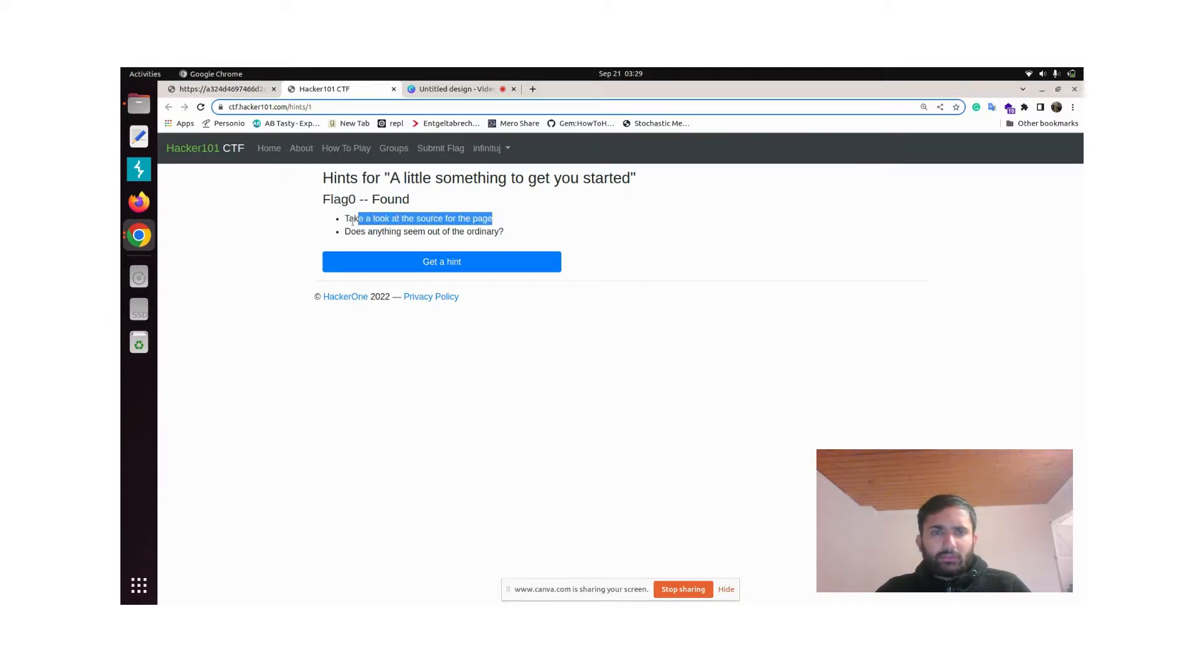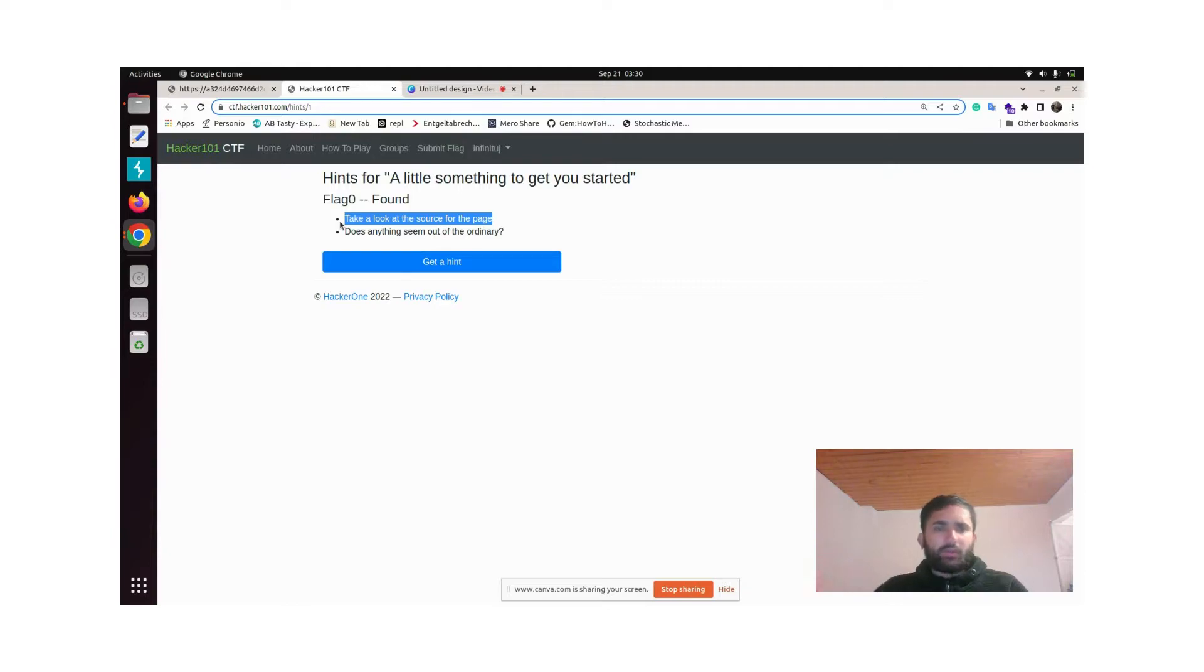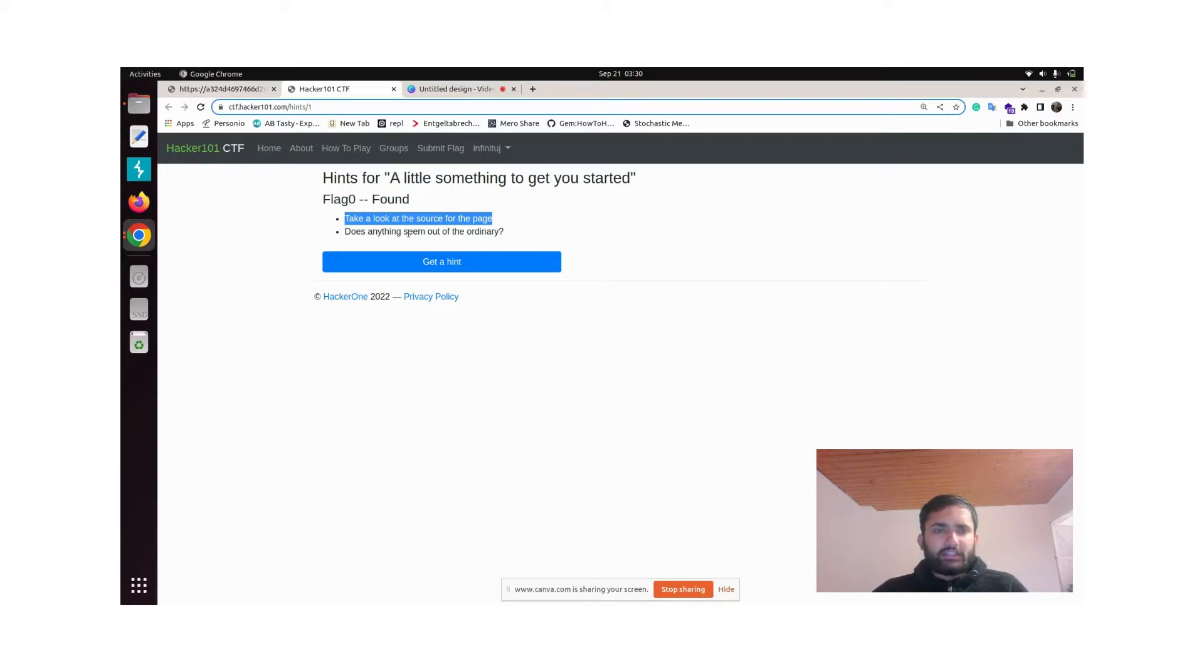It asks you to take a look at the source of the page. You can open it using Control+U in Chrome. Does anything seem out of the ordinary? It's telling that now we can find some hint on the source page.